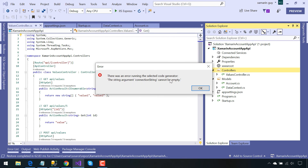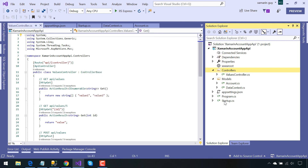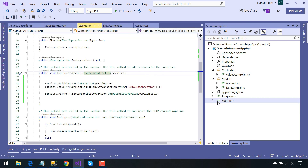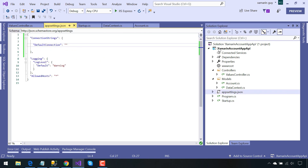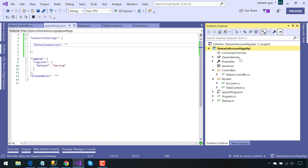It will throw an exception like 'the string argument connection string cannot be empty', because we have not yet connected our application with the Azure database connection strings — that's why it was throwing an exception. Once we get the connection string from Azure, our work is done and the API will be live. In the next tutorial, we'll be publishing our application to Azure and retrieving all the required connection strings.